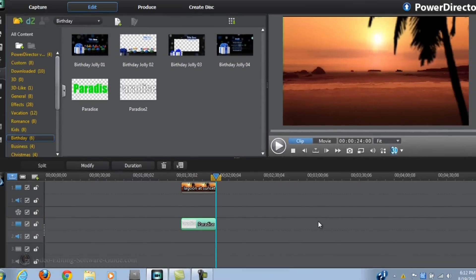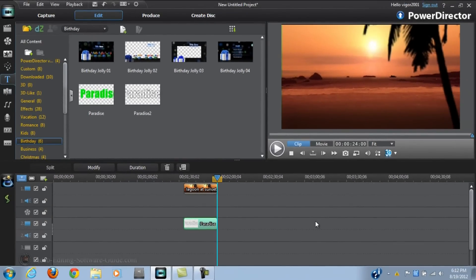That's a wrap. How to make see-through or transparent text inside CyberLink PowerDirector 10 Ultra.